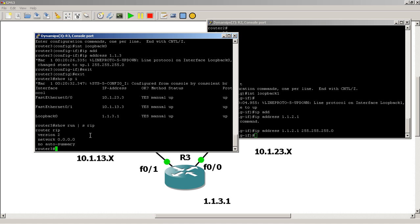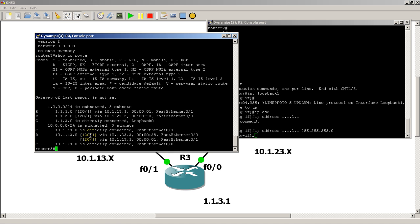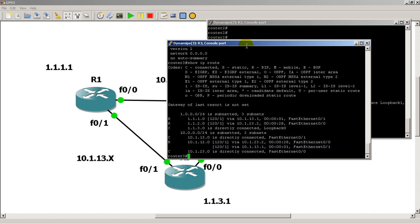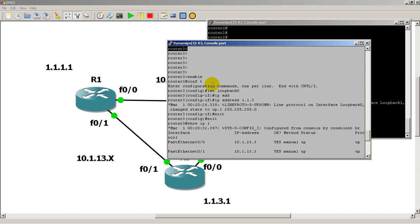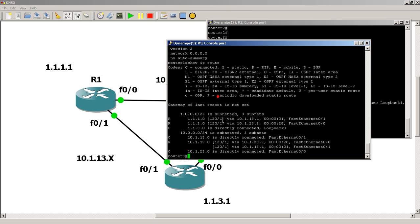As soon as we made all the loopback interfaces, we can show IP route. You can see here we've got routes to all of our loopback interfaces: 1.1.1, 1.1.2, 1.1.3 is connected on router 3.